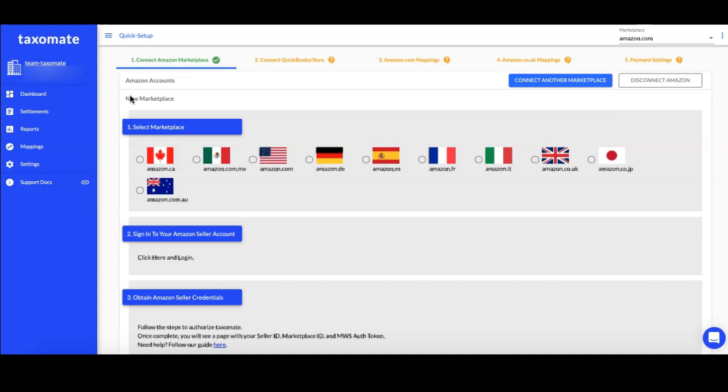First you are going to connect all of your Amazon Marketplace accounts. We do not put any restrictions on how many accounts you can connect.